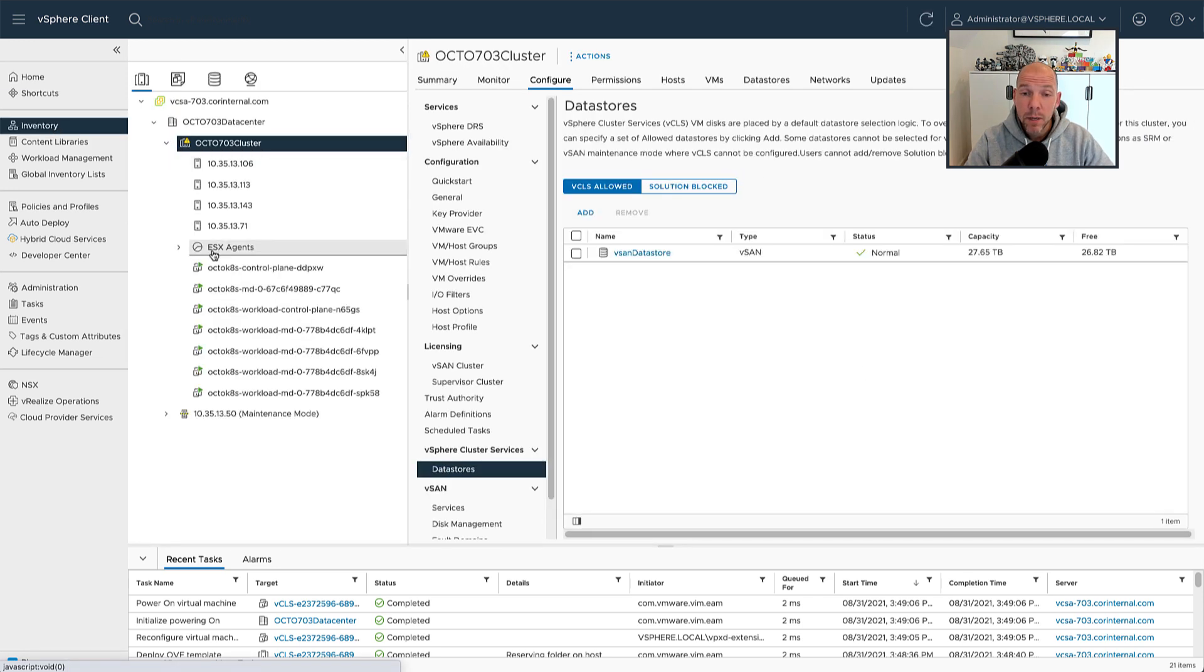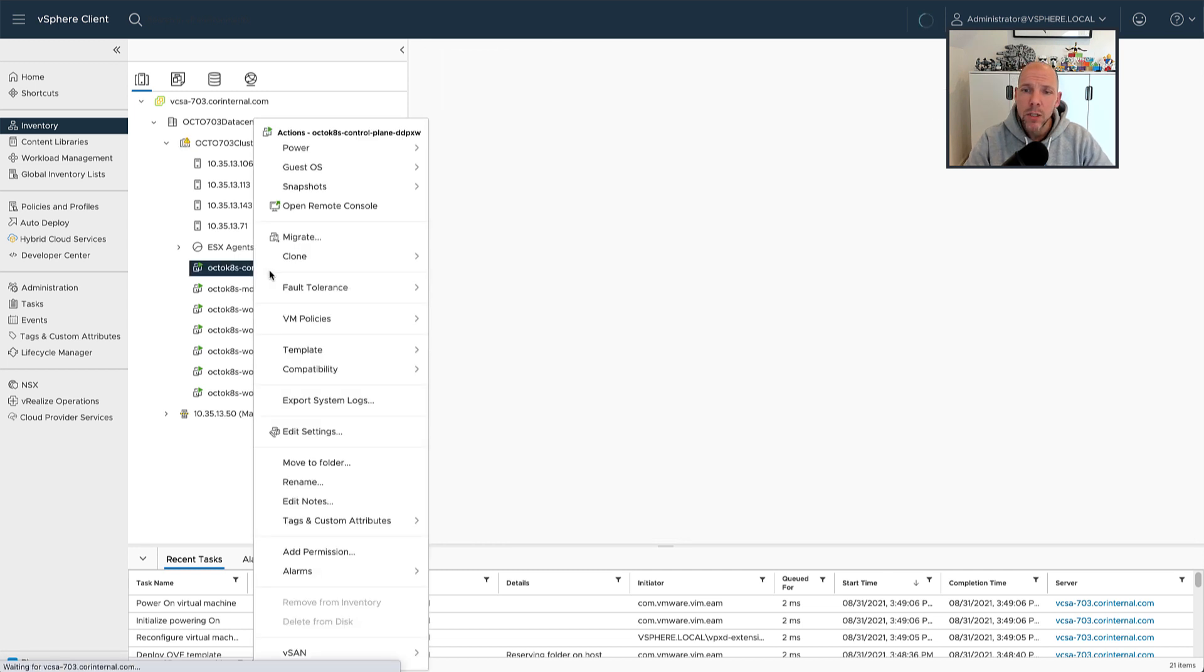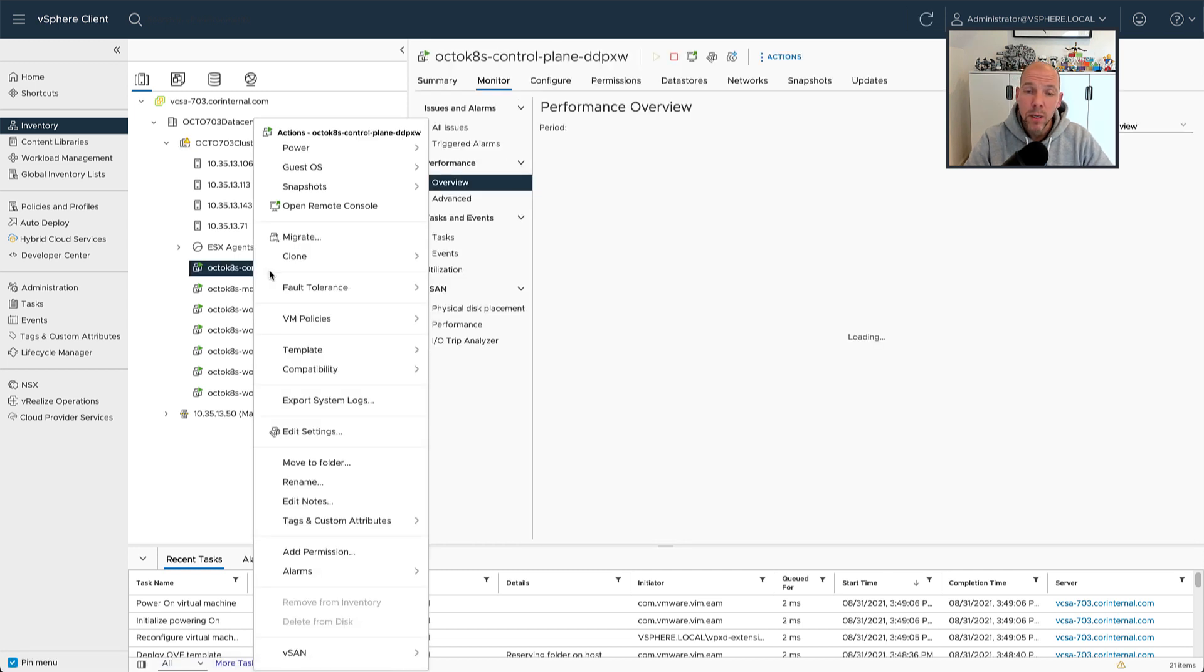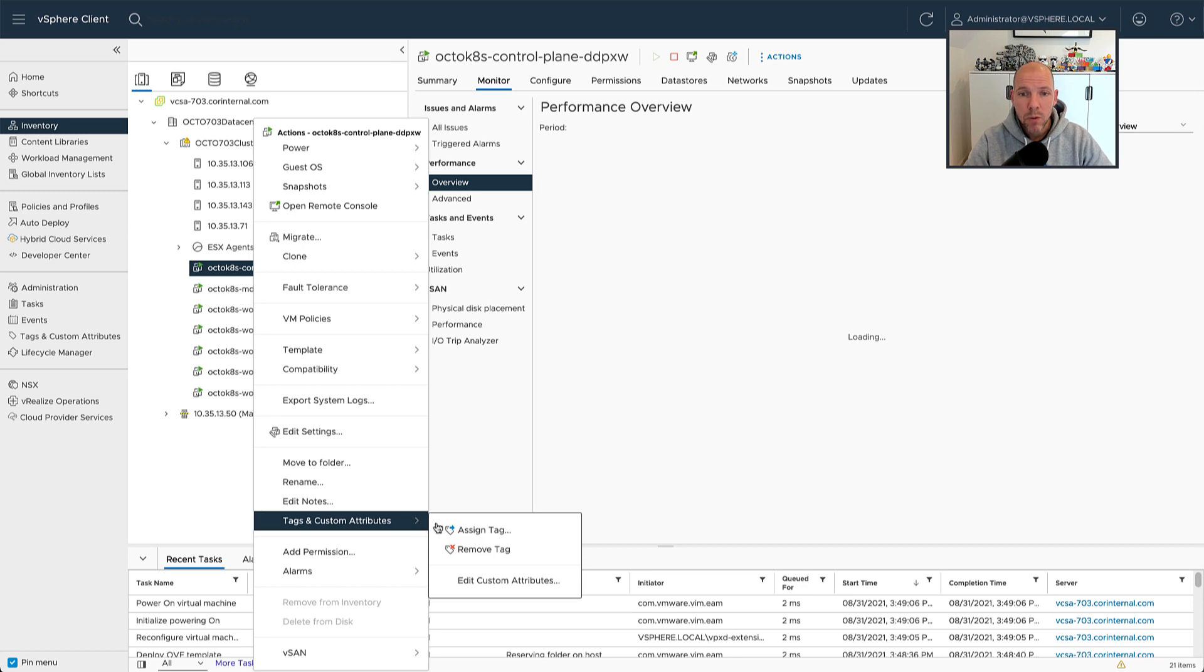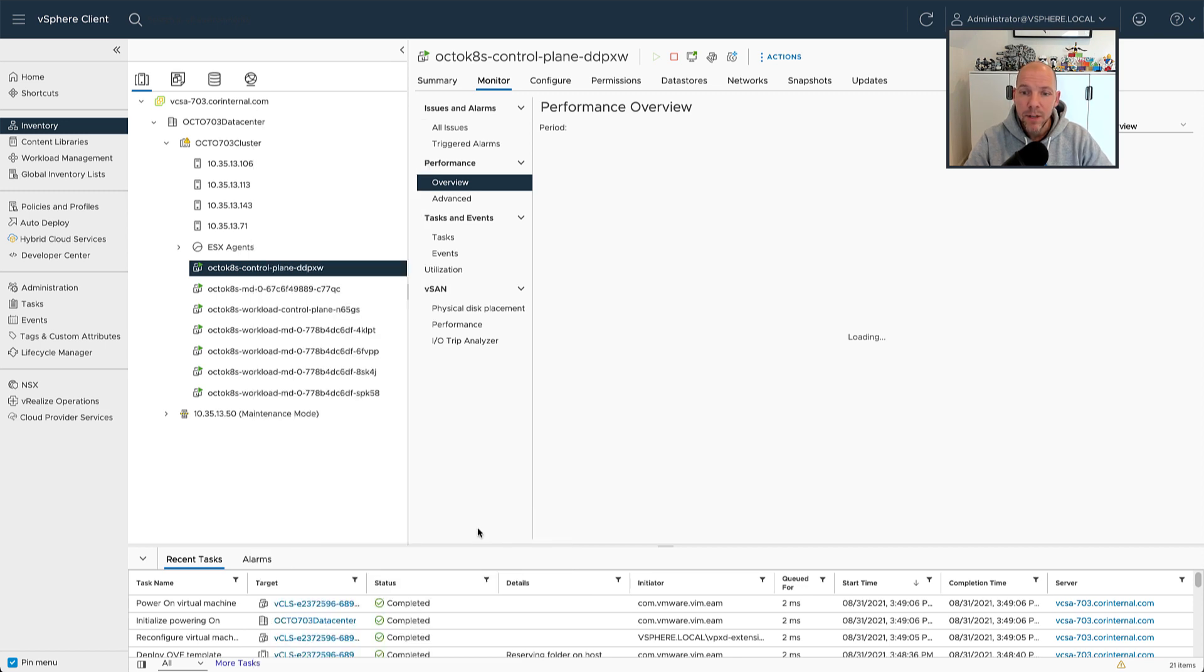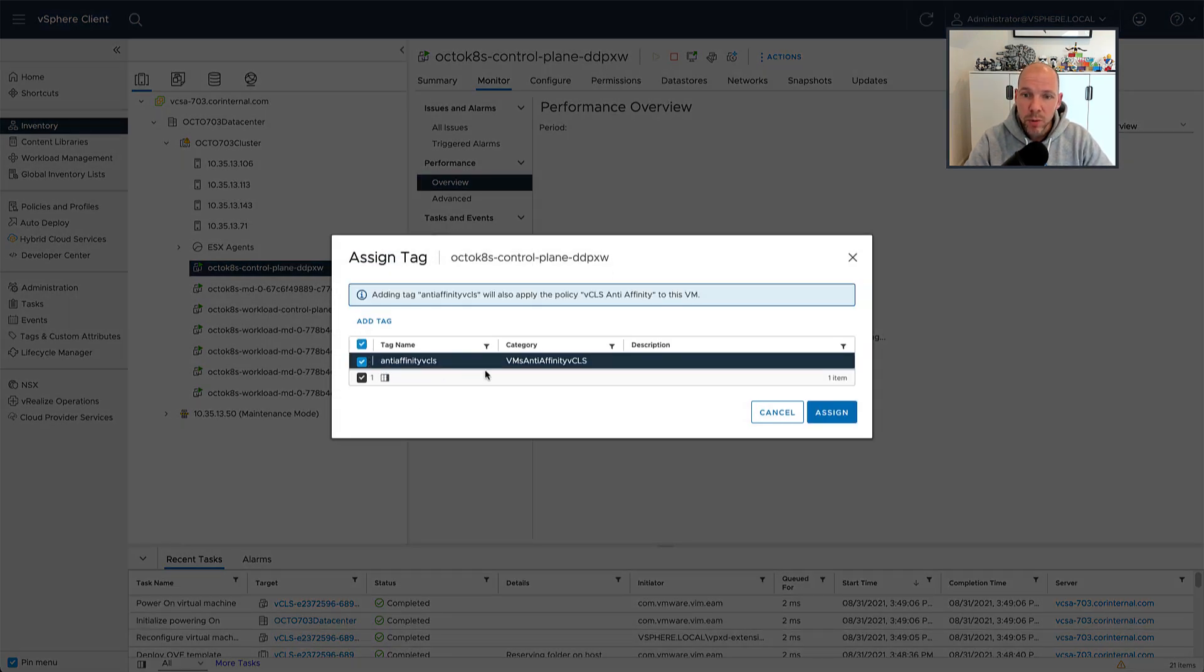And then when DRS realizes a tag has been assigned, the vCLS virtual machine that coincides on the same host as that virtual machine is going to be moved away. So we're now assigning the tag to our Kubernetes control plane.